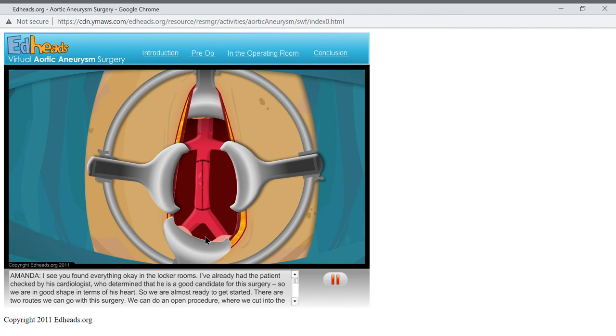We are almost done here. Our patient is on his way to a healthier future sailing with his granddaughters. We need to remove the retractors and put the organs we retracted back in place.